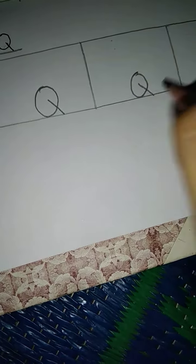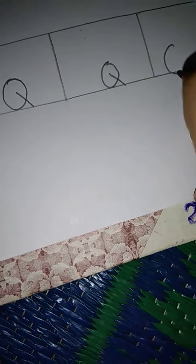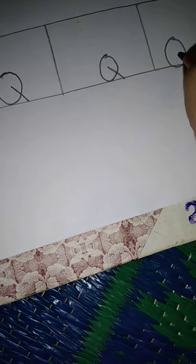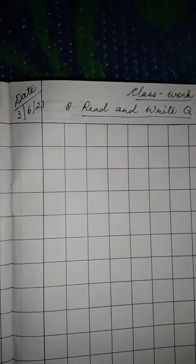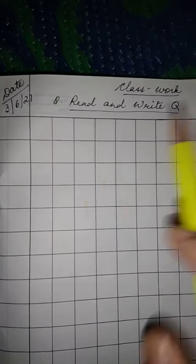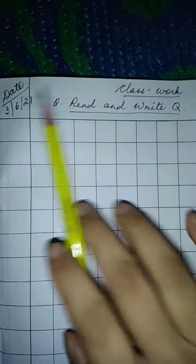Q, Q, Q. So children, write the date, class work, read and write Q, okay?